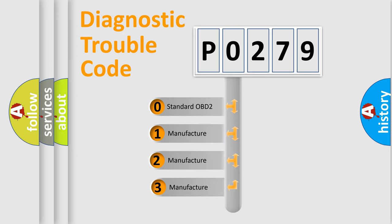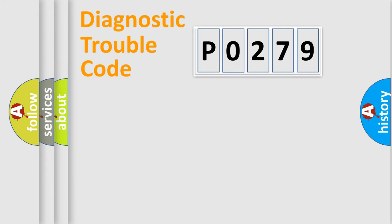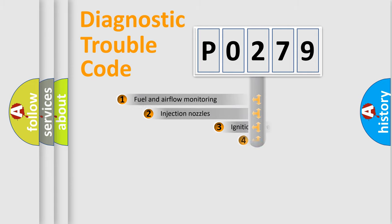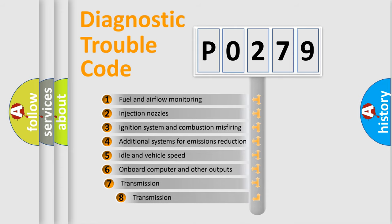If the second character is expressed as zero, it is a standardized error. In the case of numbers 1, 2, or 3, it is a manufacturer-specific expression of the car-specific error. The third character specifies a subset of errors.